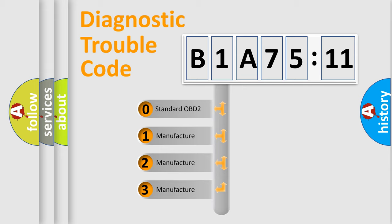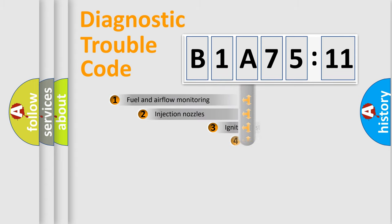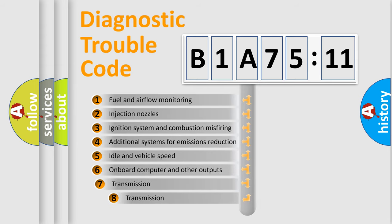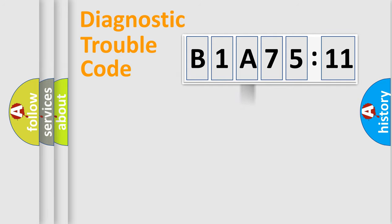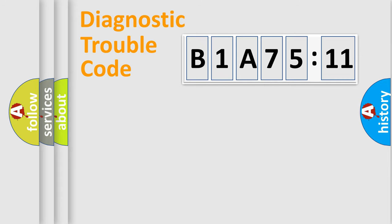If the second character is expressed as zero, it is a standardized error. In the case of numbers 1, 2, or 3, it is a more prestigious expression of the car-specific error. The third character specifies a subset of errors. The distribution shown is valid only for the standardized DTC code. Only the last two characters define the specific fault of the group.